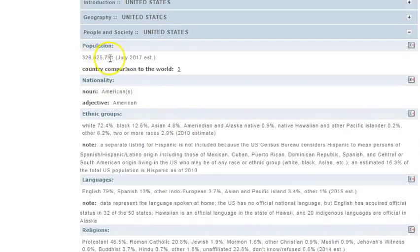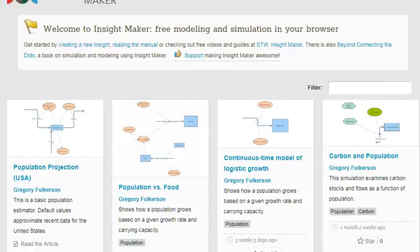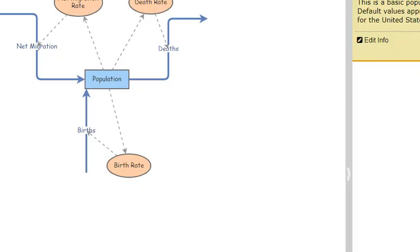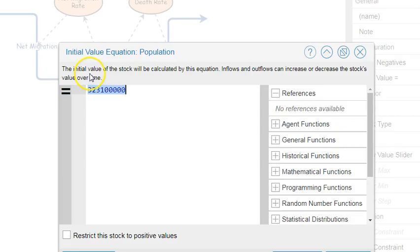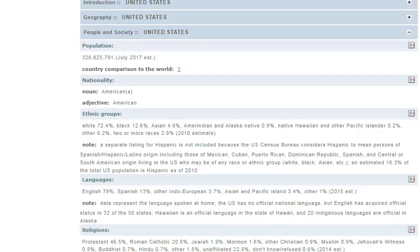If you come down to where it says people in society, you'll find the relevant statistics. First of all, we do get the population size, so the starting value for population, as you'll see, put that in there, taken right off the website.